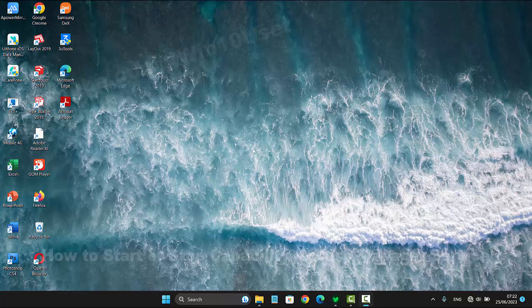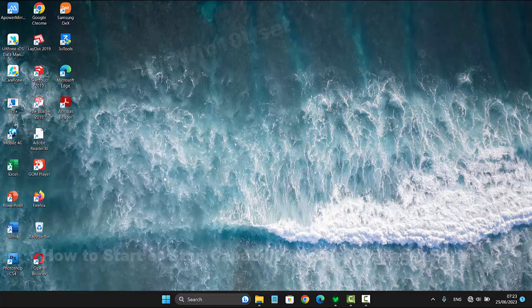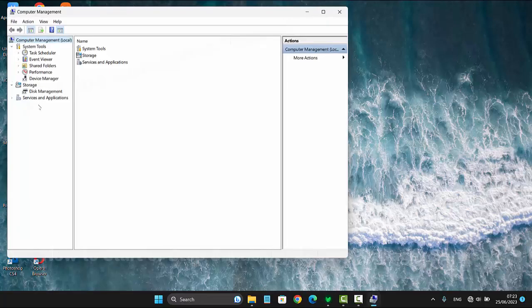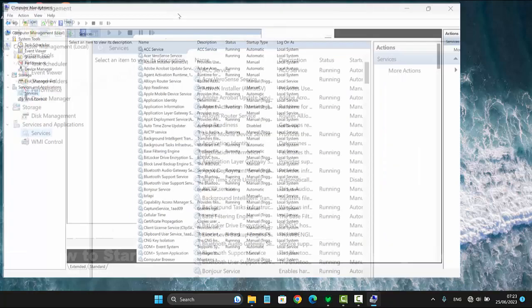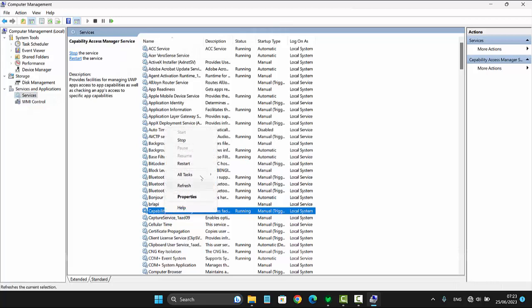To start or stop Capability Access Manager Service in Windows 11 Home, right-click on the Start menu icon and select Computer Management. Next, click on Services and Applications in the program menu and select Services. Right-click on Capability Access Manager Service, then select Start to start or Stop to stop.